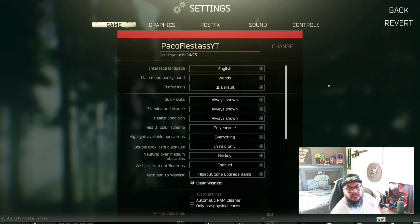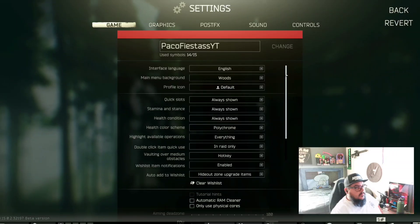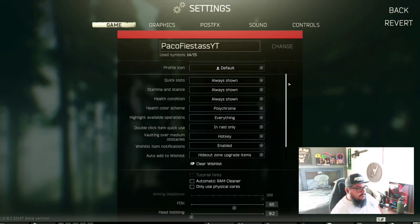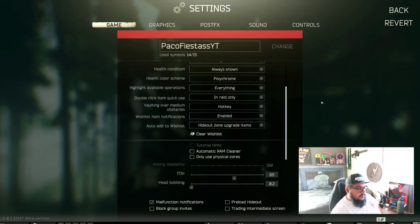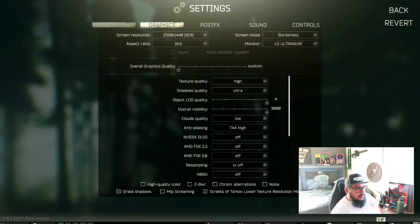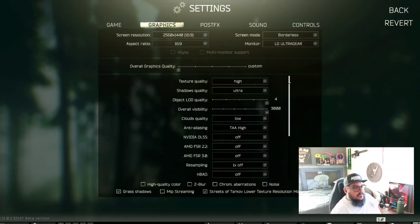These are my settings here — my graphic settings here.